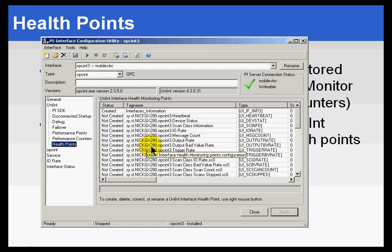Now, the nice thing about the Health Points is they can be created without the need for any kind of external interface like the Performance Monitor Interface.